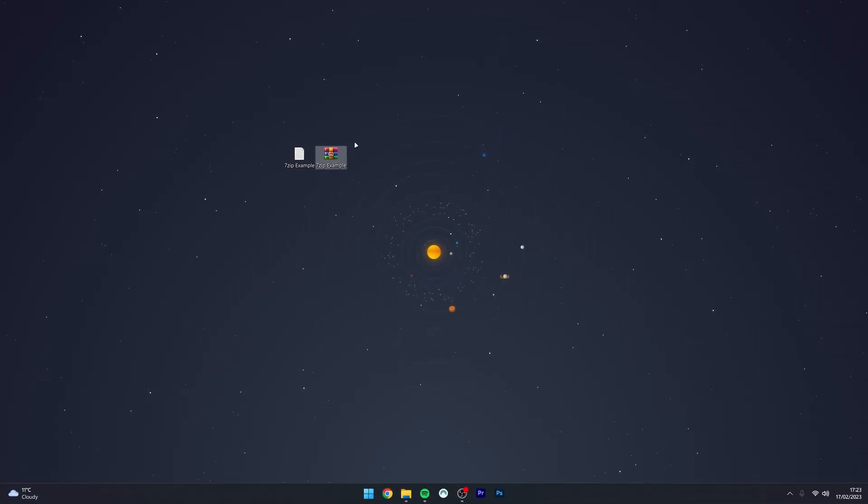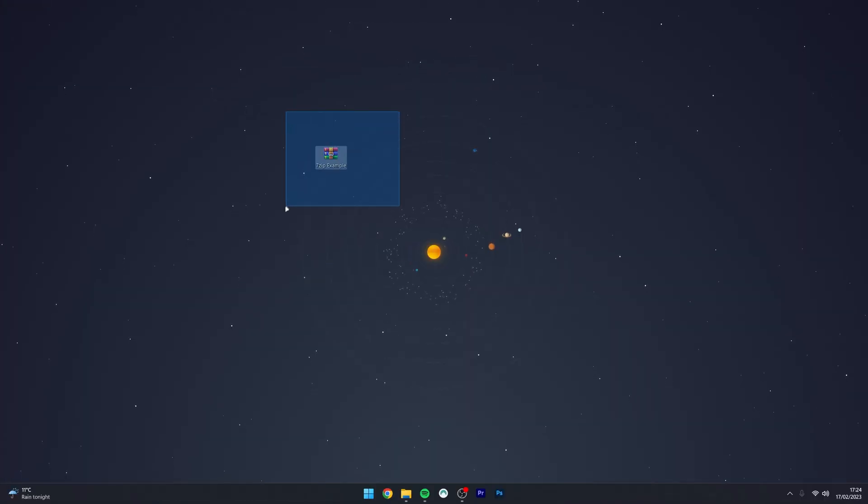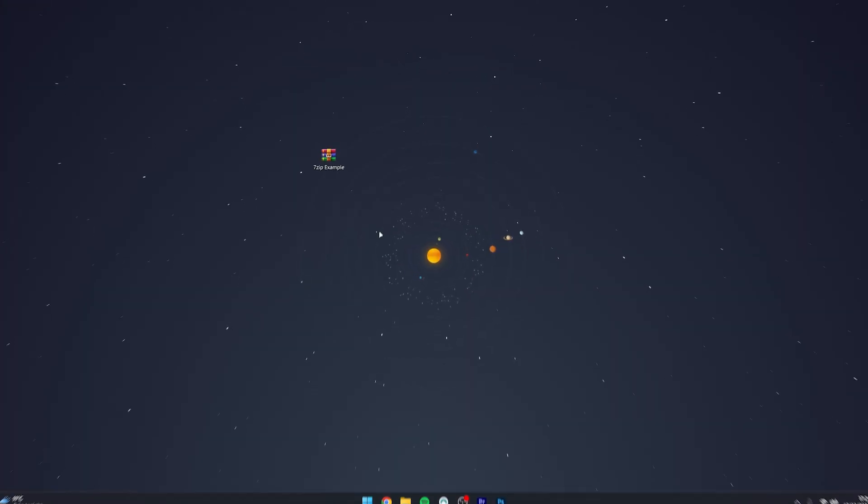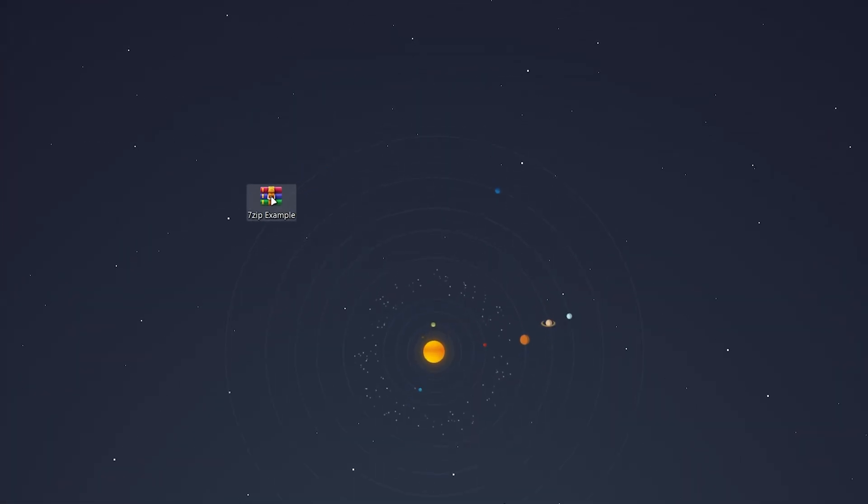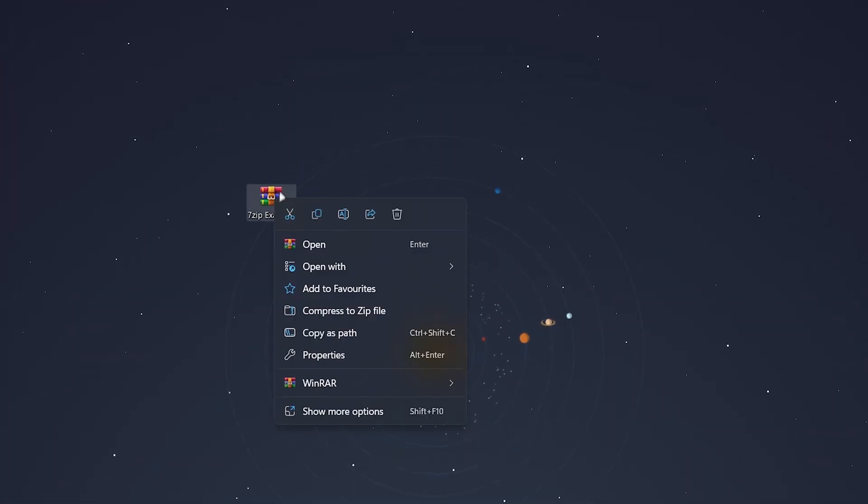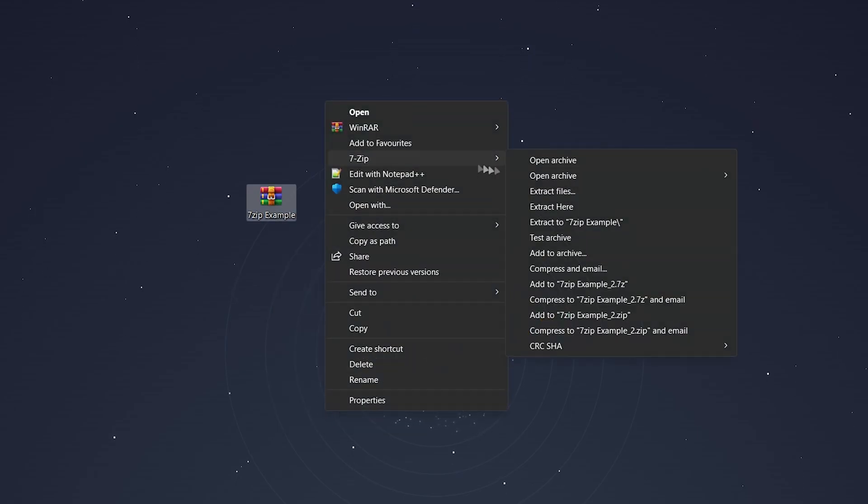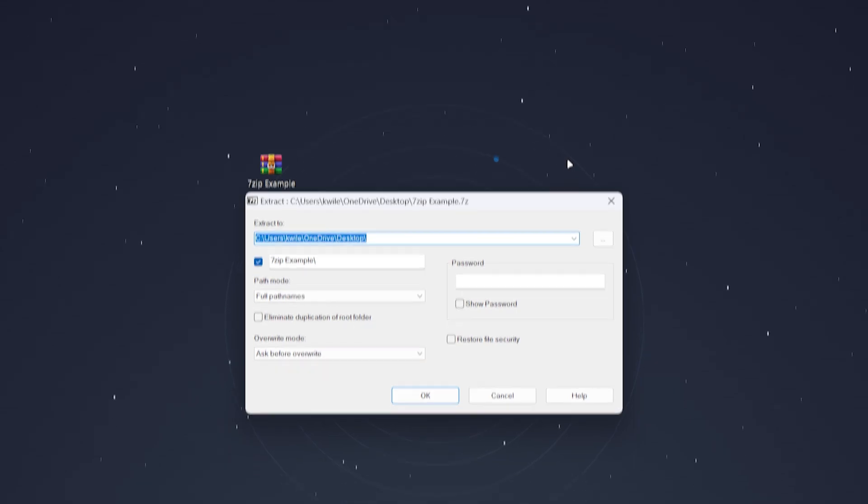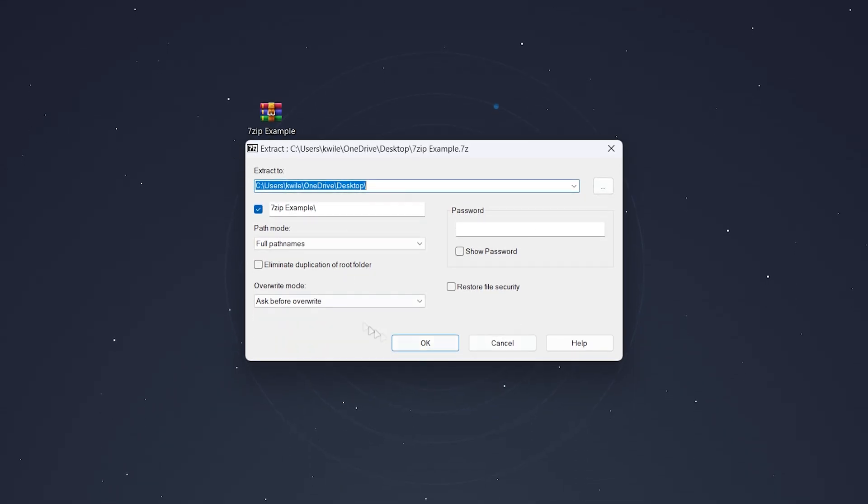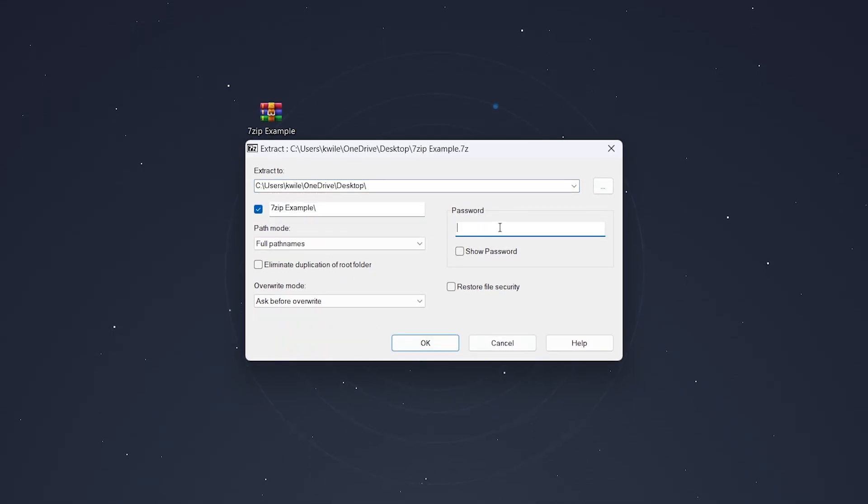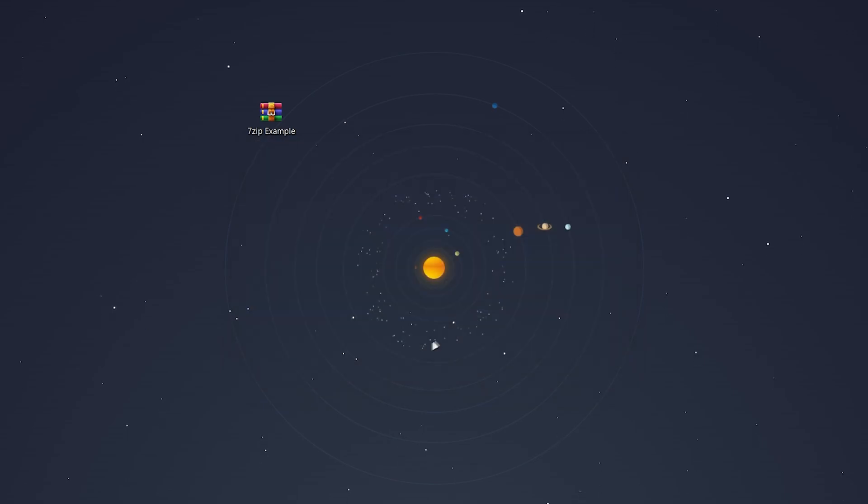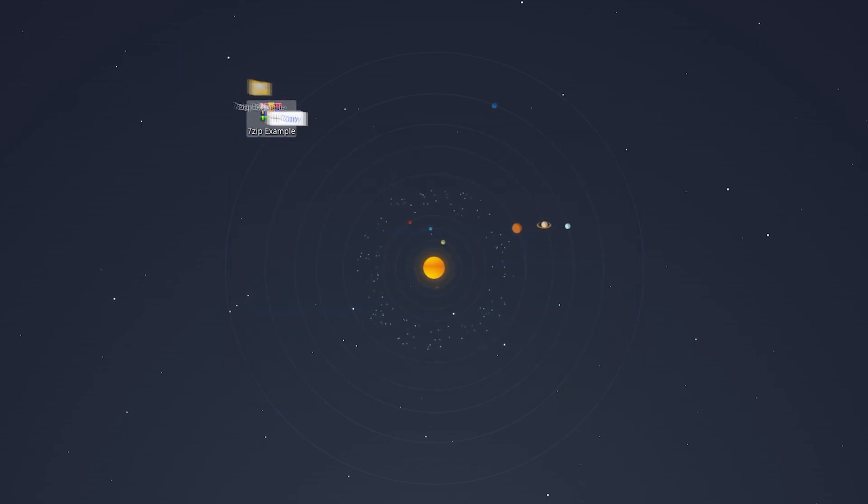So to extract the contents of this archive, all we need to do is right-click on the archive, click on show more options if you're on Windows 11, then hover over 7-zip and click on extract files. You get a few extraction options here, including the password if you have used that. Once you're happy with the settings, click on OK and then the contents will be extracted to a folder.